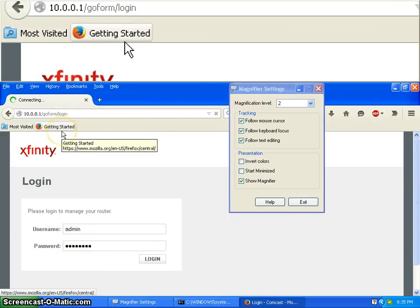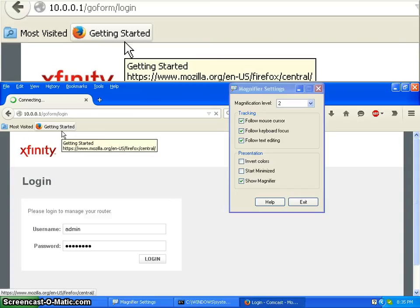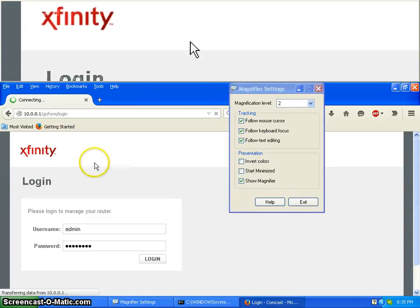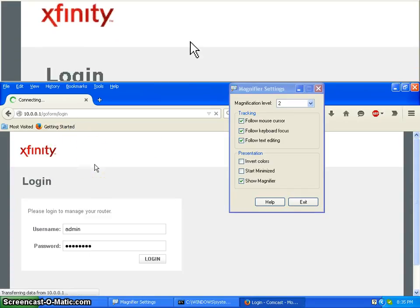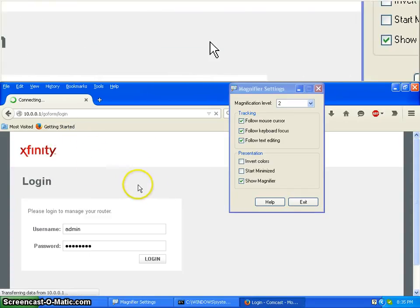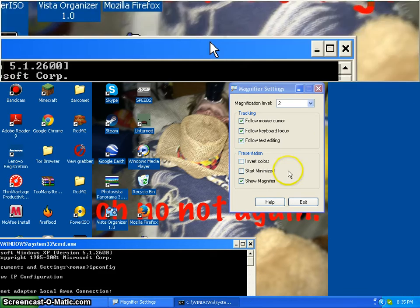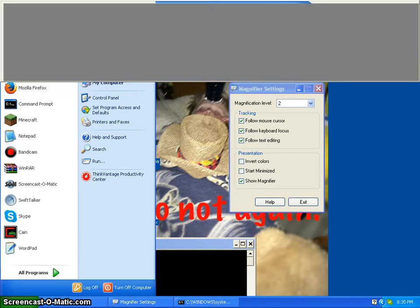If you want to log in, click on Advanced. Make sure port forwarding is enabled. Then to enable it, go to Add. Now I will have to show this myself.